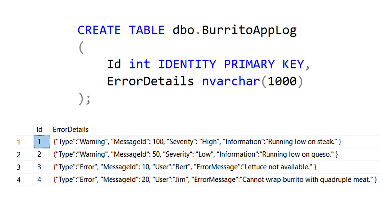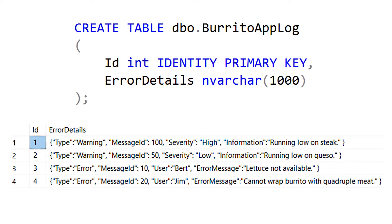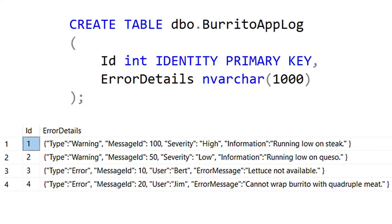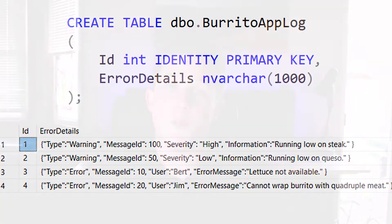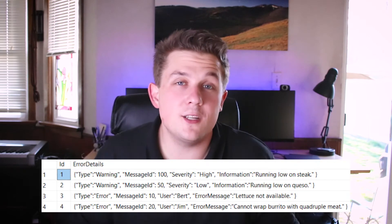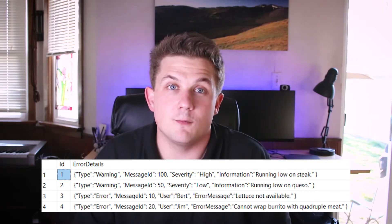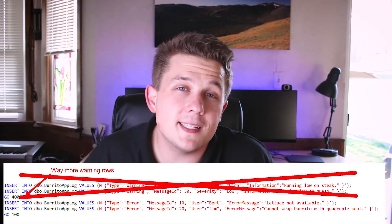Let me show you what I found using this example. Let's say I have a burrito ordering app and all of my warning and error messages I log to this table called burrito app log. It's a pretty basic table — it's got an identity ID column and a JSON column with all of the error details in it. Inside that JSON data there's a type property for every single row that identifies whether the row is a warning or an error. In our table there are way more warnings than errors, but I want to create a report that only shows those errors, so I want to create a filtered index where type equals error.